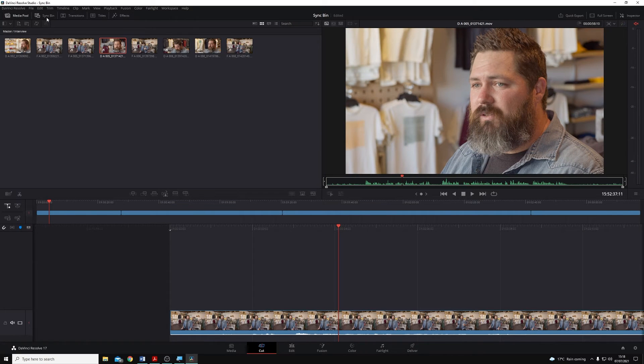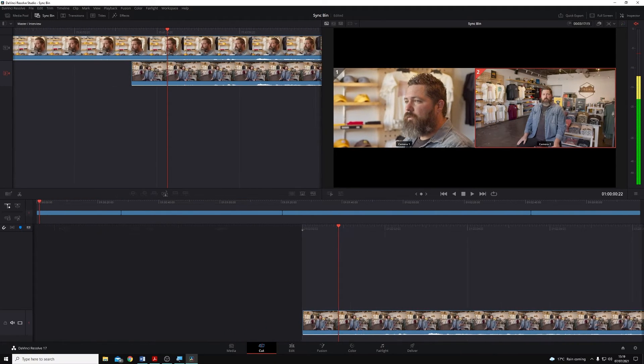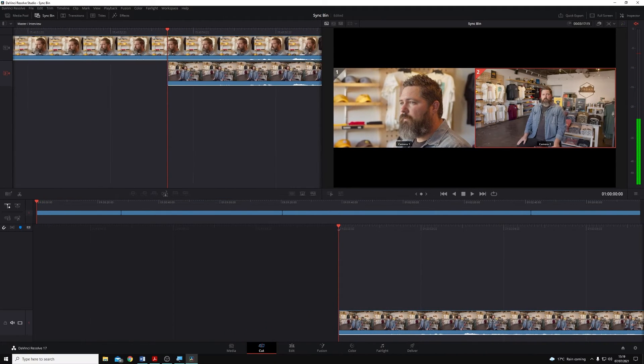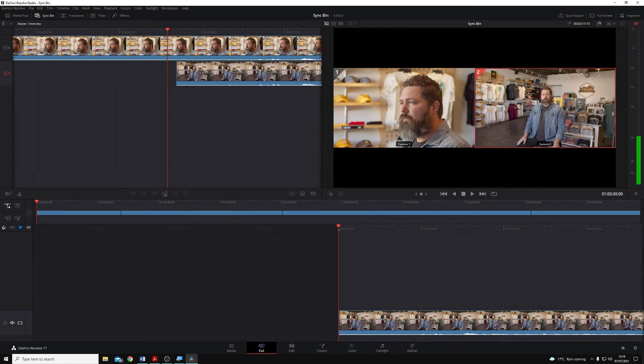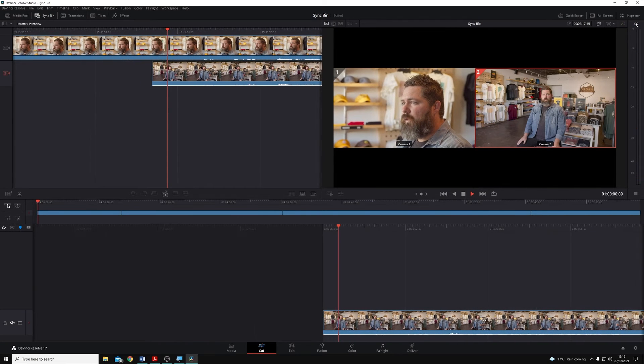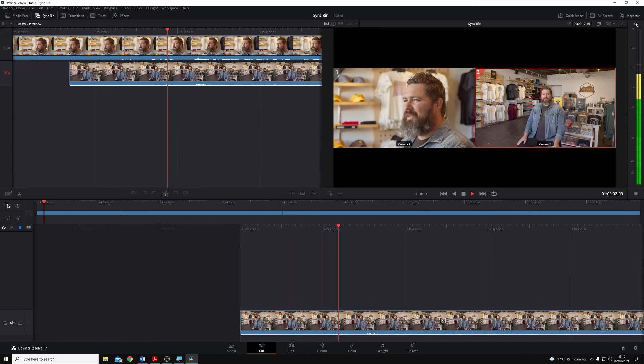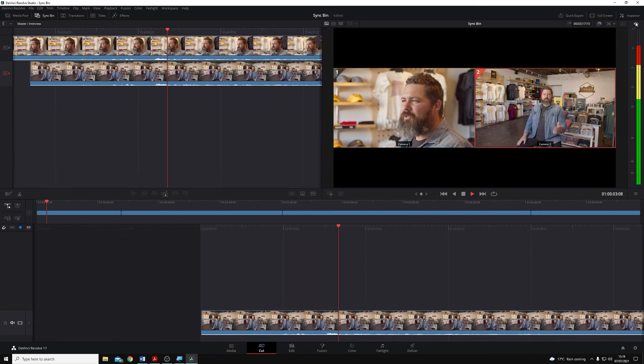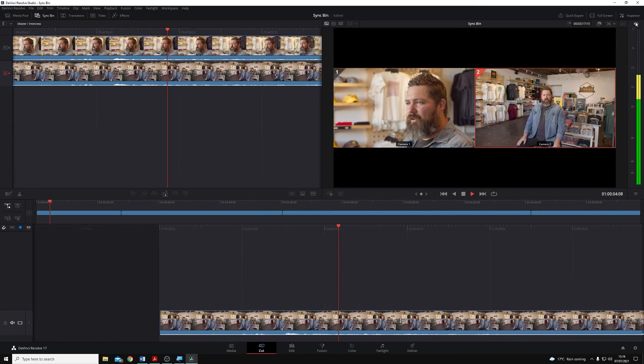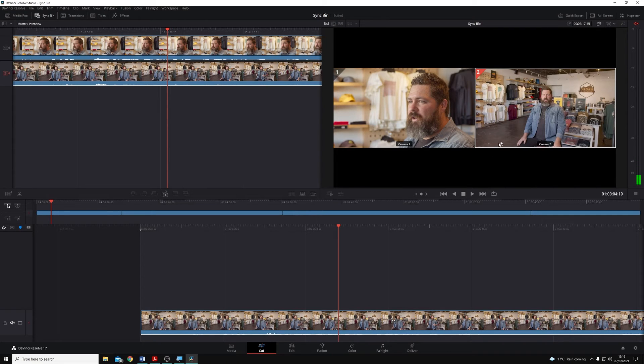I can just come across to the sync bin in the top left corner here, and you'll see Resolve has already synced these clips. In fact, if I unmute this and play it back, you can see that Resolve's already synced those clips for us.